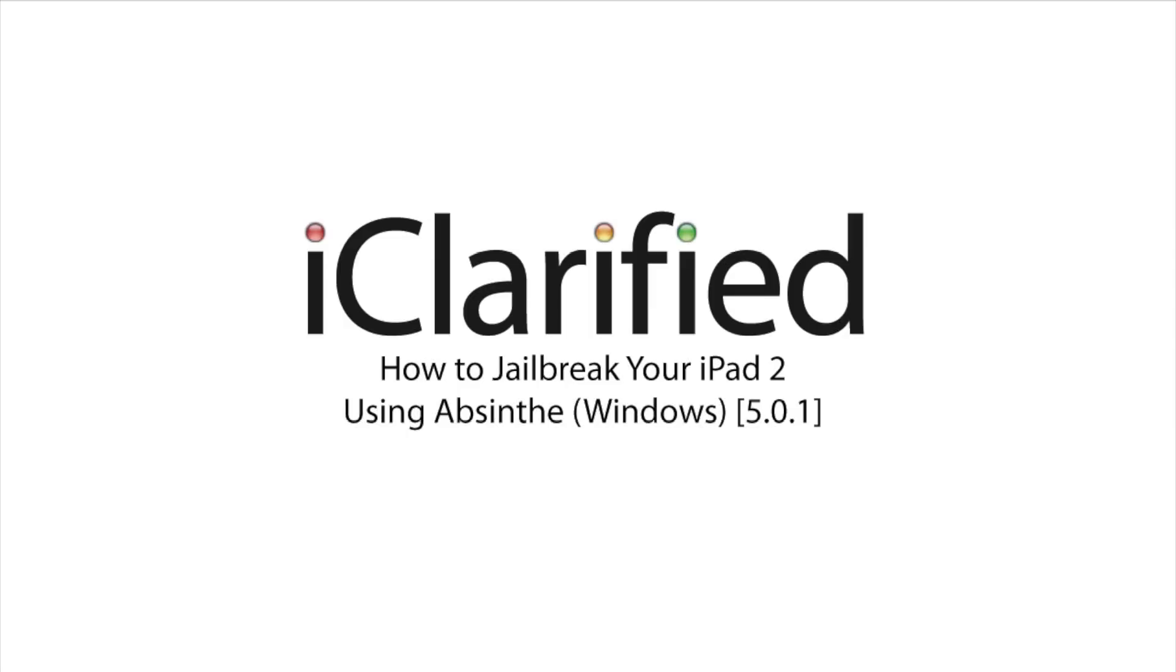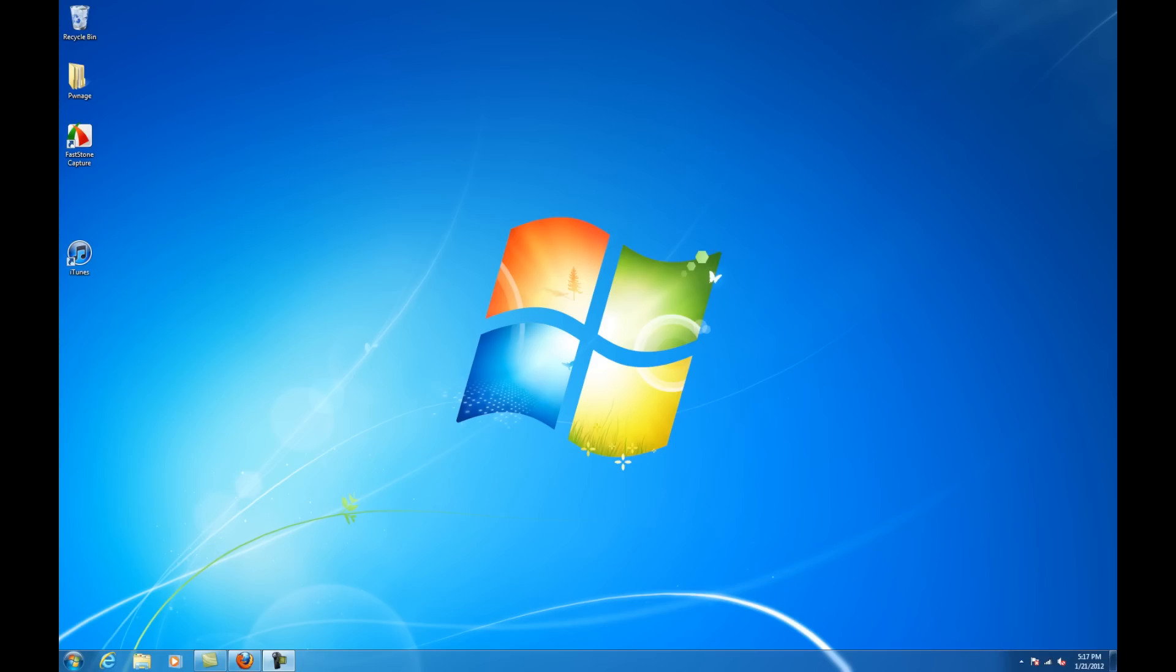Welcome to the iClarify tutorial on how to perform an untethered jailbreak of your iPad 2 using Absinthe. Let's begin.